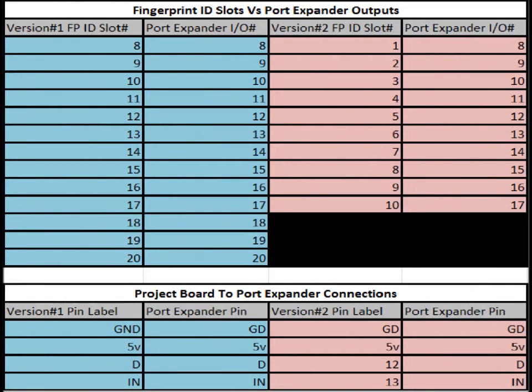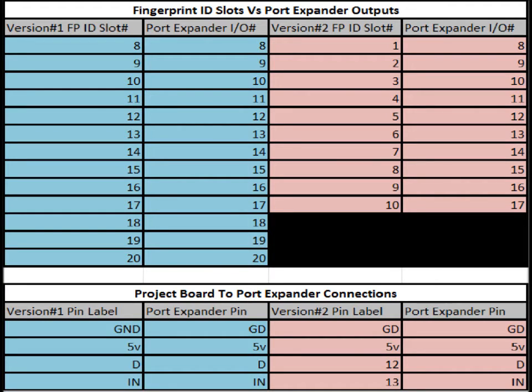Here are two tables. The upper table shows you which fingerprint ID slot corresponds to which IO port on the port expander board for both version 1 and version 2. Version 1 is on the left, version 2 is on the right in pink.